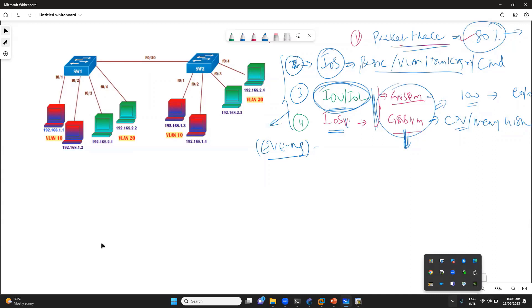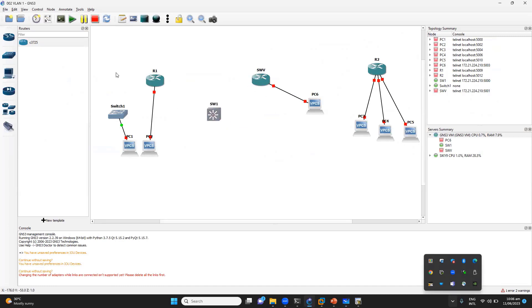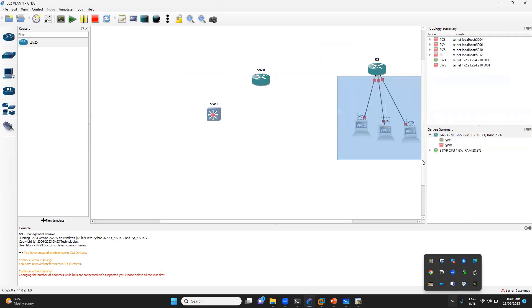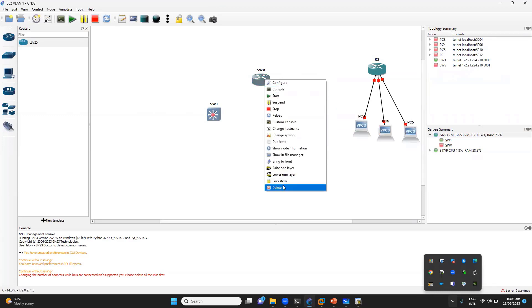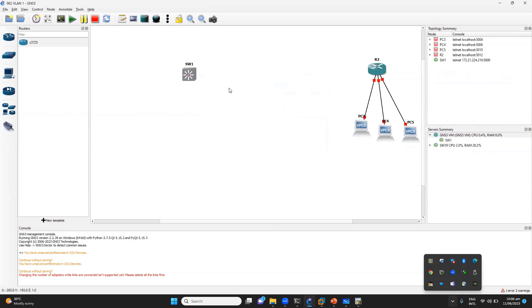To start, we'll go back to GNS3 where I need the IOU image. This is the IOU switch I already have. I need some VPCs, so I don't need the other devices — I can simply remove them. I'll also remove the IOU device and the IOS V device, since I just need some VPCs.